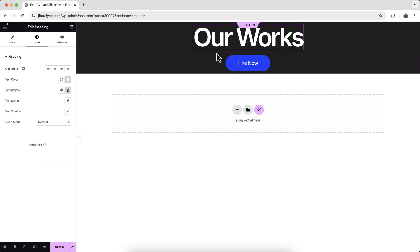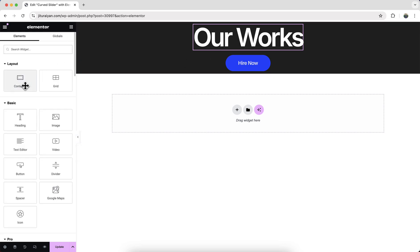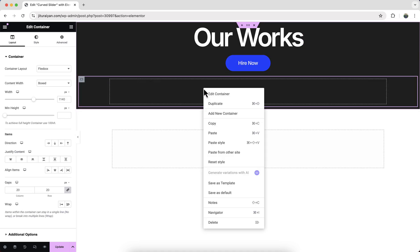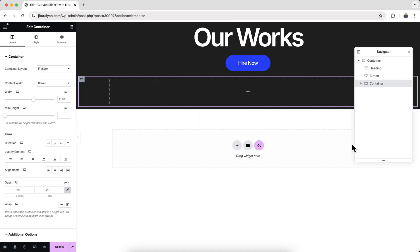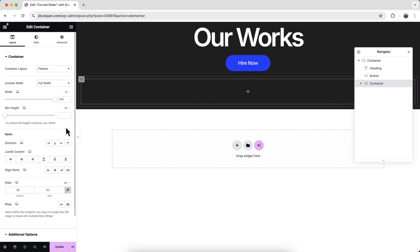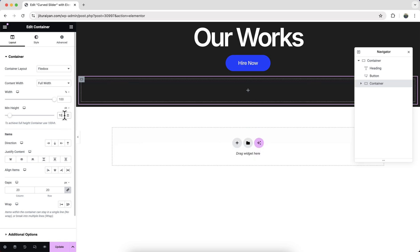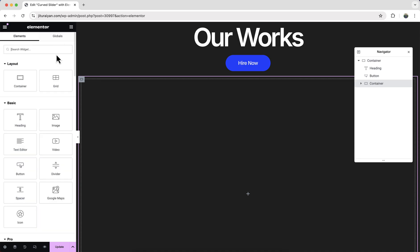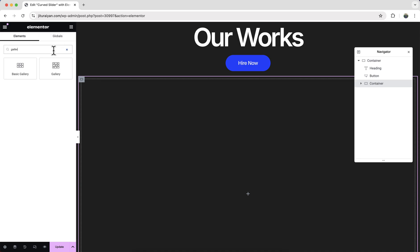Okay, now to create our slider. Here first of all, we need to take another container. So if we open our this navigator panel, from here we can see our this inner container. So first of all, let's make it to the full width. And also make it to full height. So make it to 100 VH. And inside that, we need to take a gallery widget. So here if we search for gallery, from here we need to select this basic gallery widget.